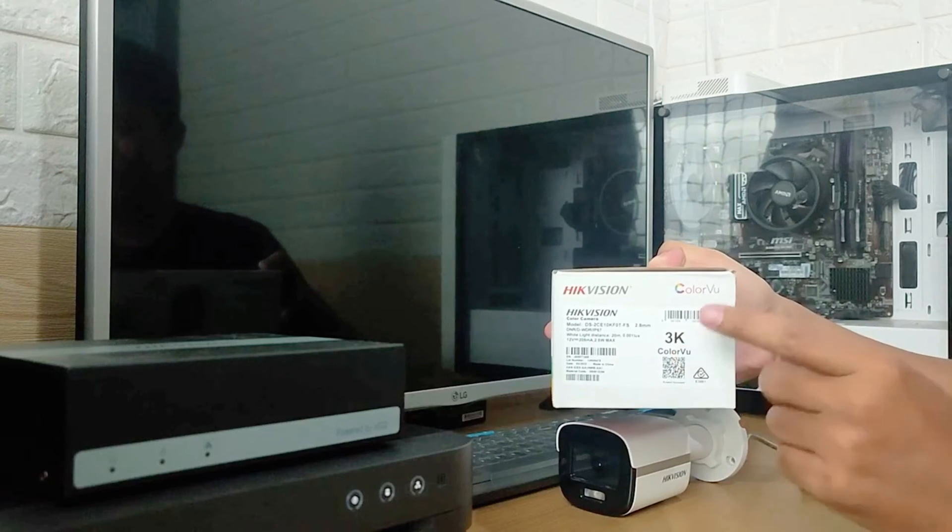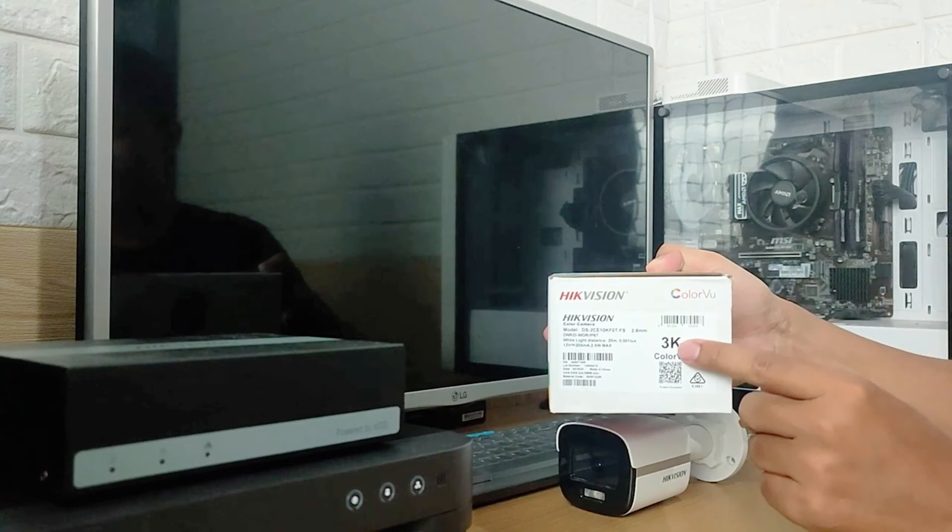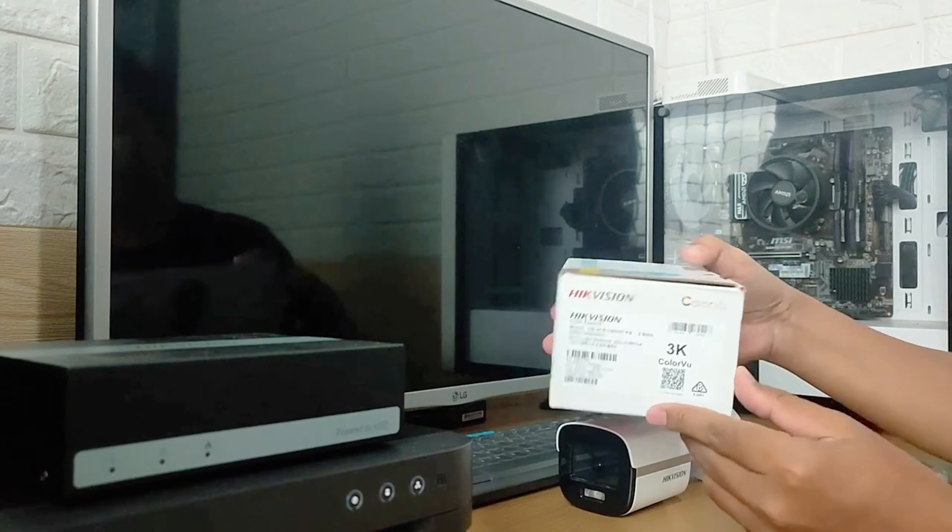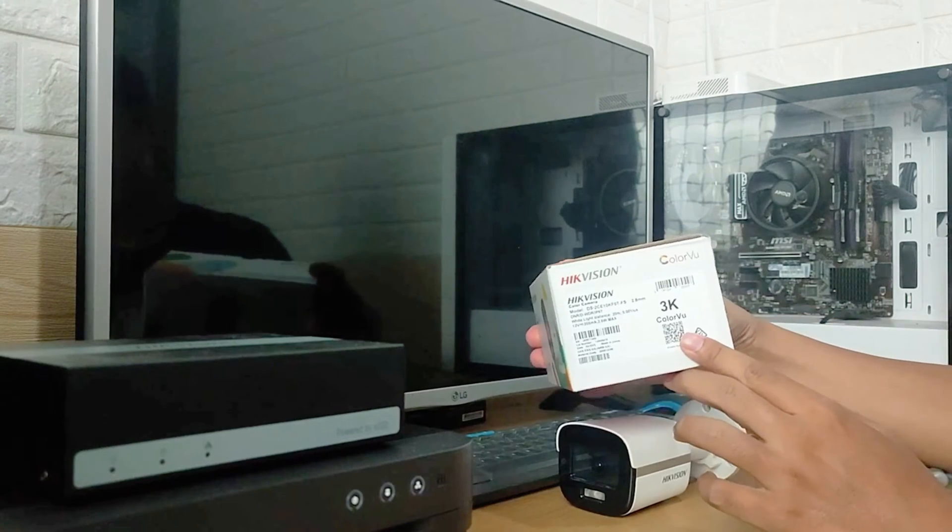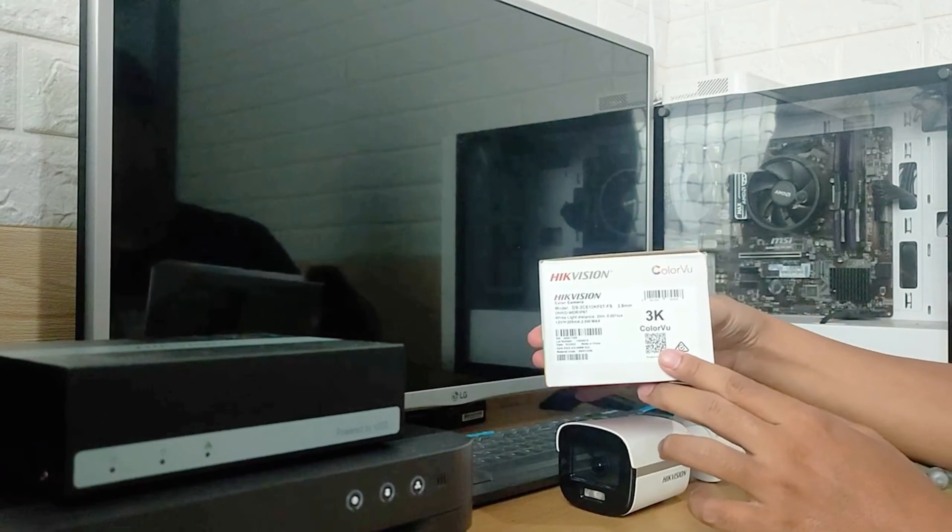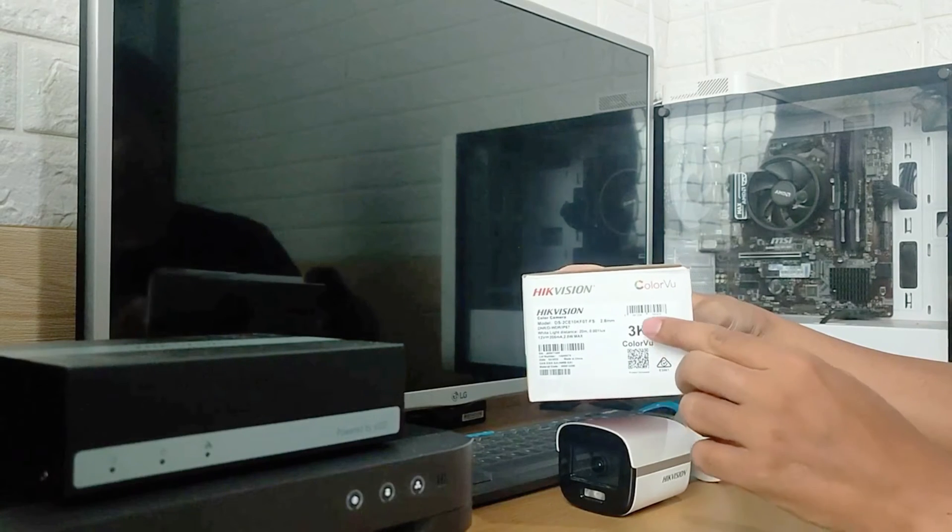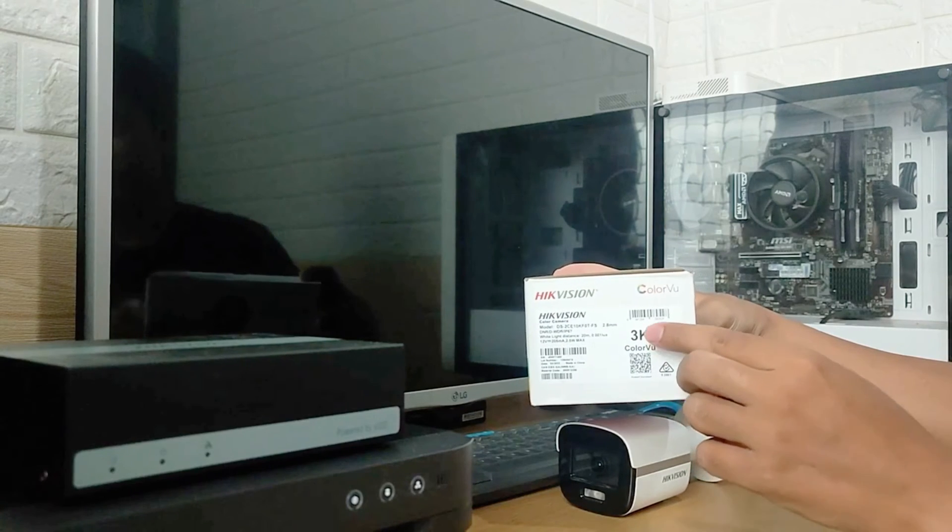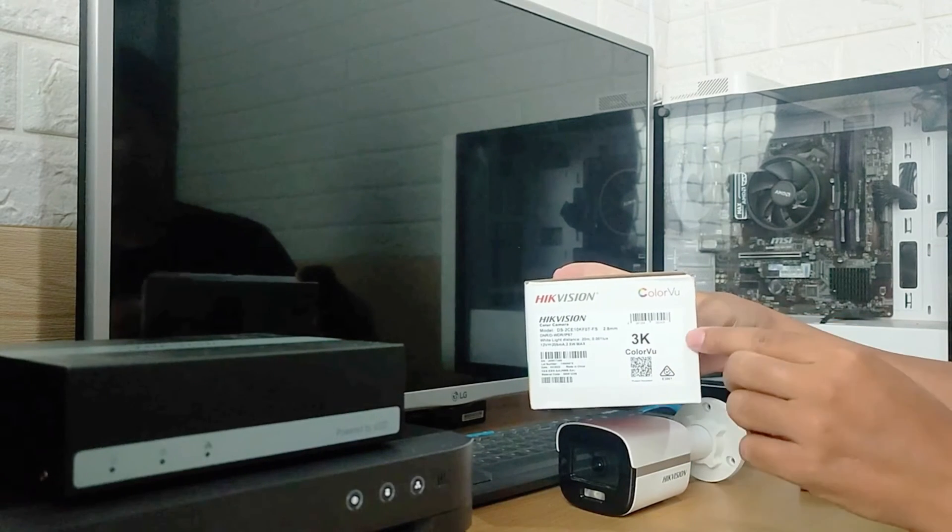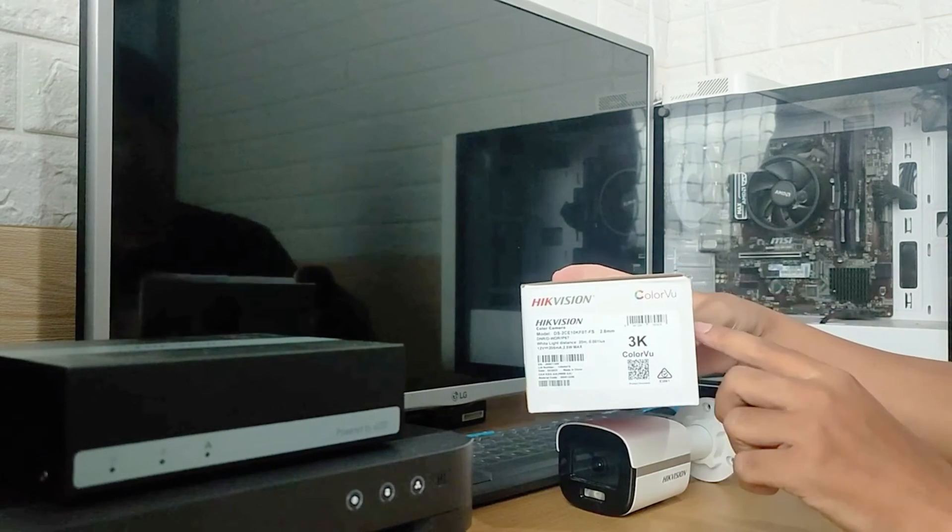The first key feature is that with 3K resolution, it produces more detailed, clearer, and sharper images, accompanied by a powerful CMOS sensor from Hikvision.